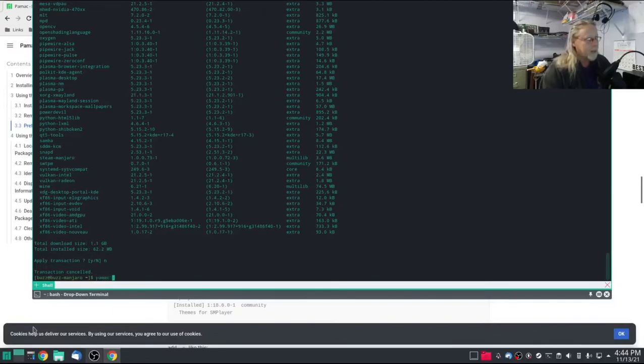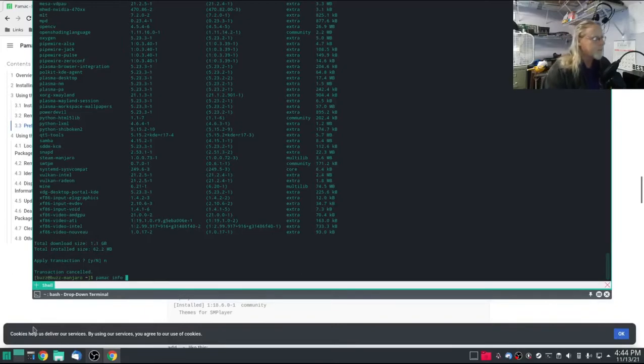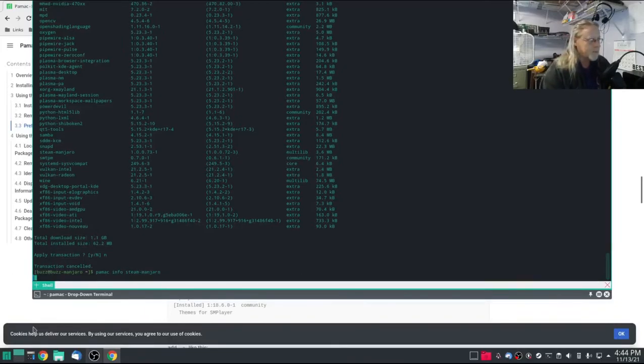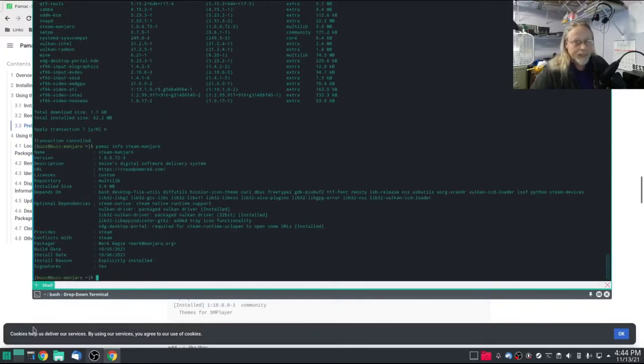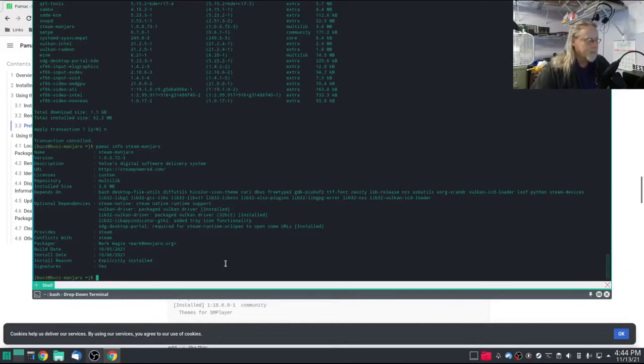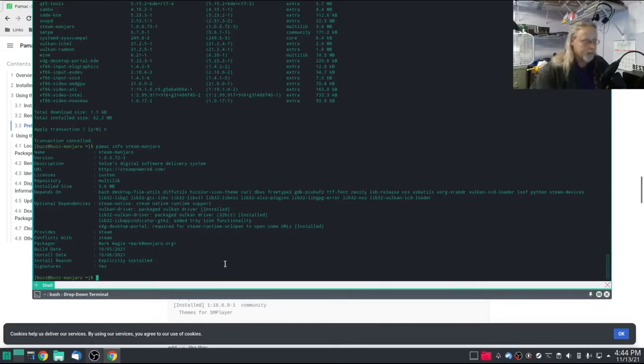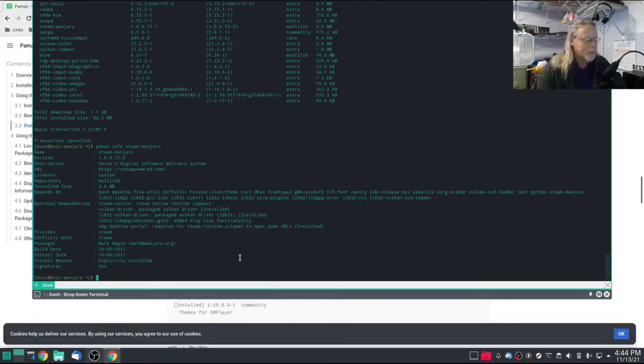If we're just wanting information on a package, you can pamac info steam-manjaro for example. No escalation of rights needed, no sudo needed. I've never sudo to search or an info anyway, but that's just an example.